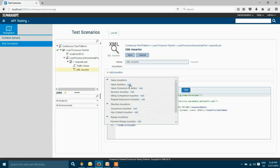I'm going to choose the value assertion. In this value assertion you can validate a particular value in your response. In this case I'm going to validate the response that is coming back for the status of my loan.